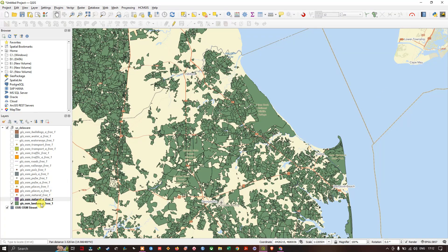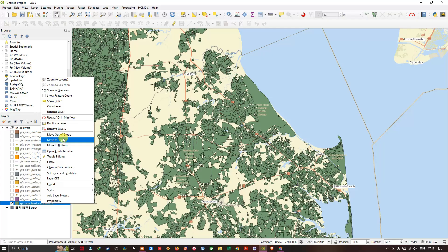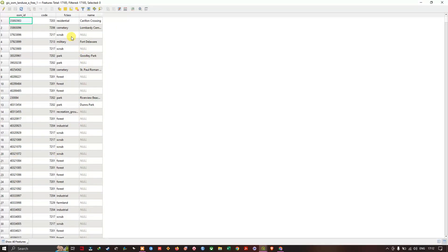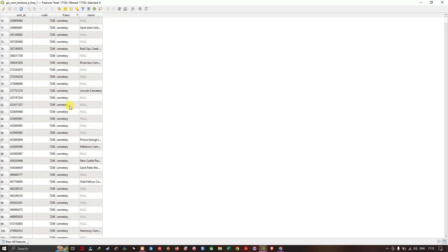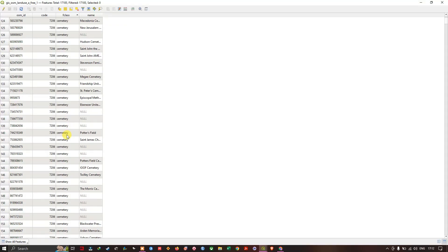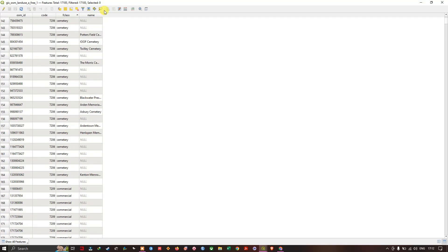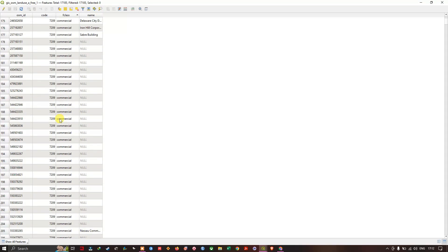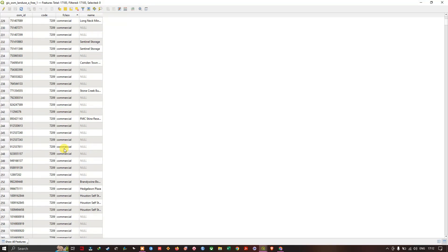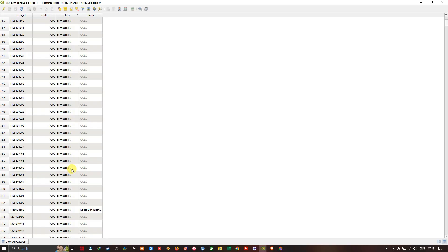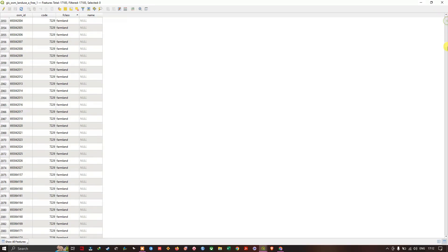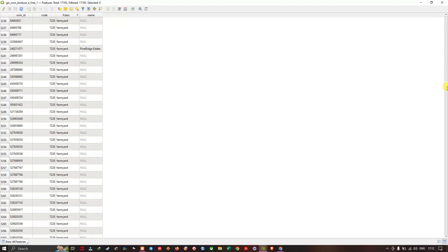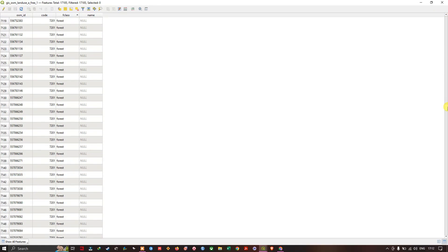You can find the land use. If you open the attribute table, you can get to know what this is all about: land use of this region. Name also has been given: commercial, farmland, farmyard, forest.